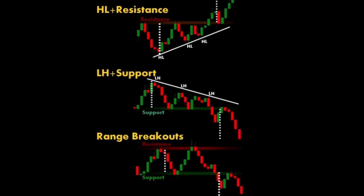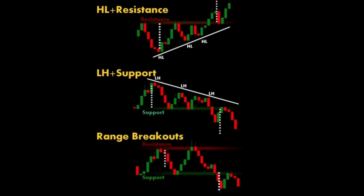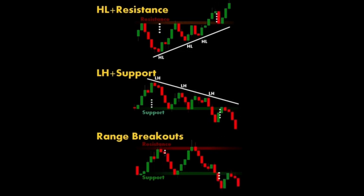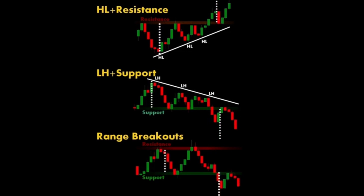False breakouts occur when the price moves beyond a support or resistance level but then reverses direction, trapping traders who entered positions based on the initial breakout. Breakout trading strategies aim to capitalize on the increased volatility and potential for significant price movement that often follows a breakout. Traders use various tools and indicators to identify potential breakouts and confirm their validity before entering trades.